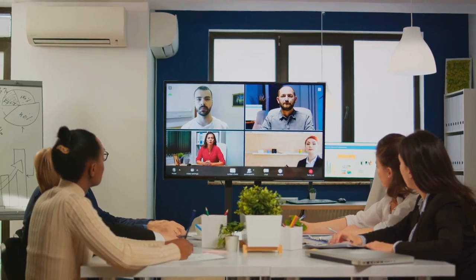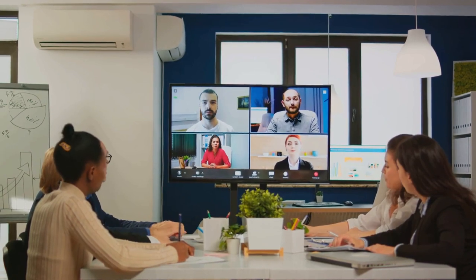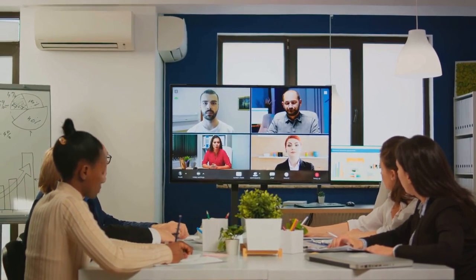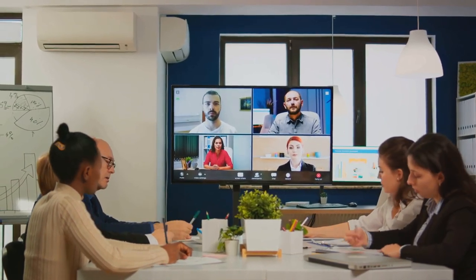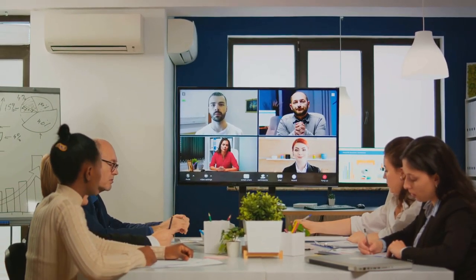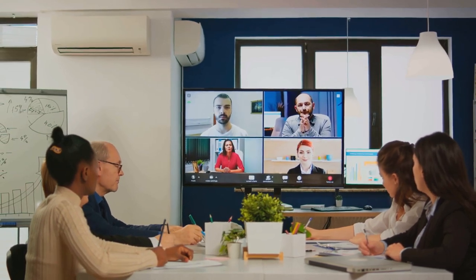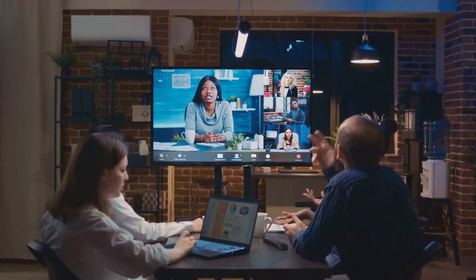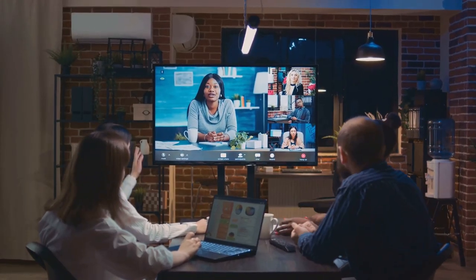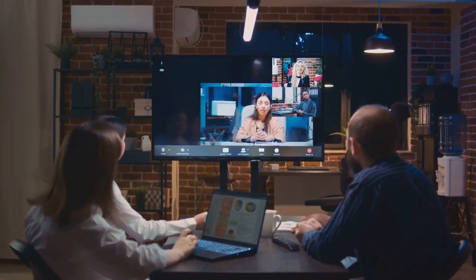What truly sets Asana apart, however, is its team collaboration features. You can share tasks, exchange feedback, and communicate with your team, all within the platform. It's like having a virtual office, bringing your team together no matter where they are.